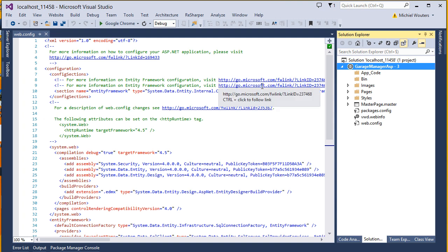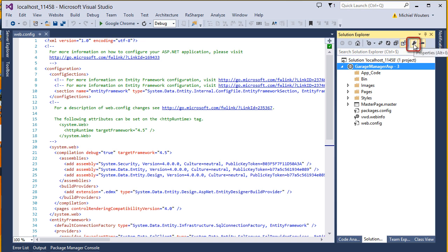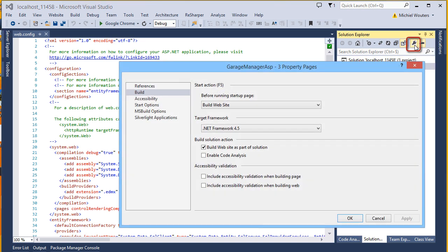Also make sure that you are using at least .NET Framework 4.5. To see what version you are running, right-click the project and look for the Properties button. It can also be opened by pressing Alt+Enter. Make sure that your target framework is set to at least 4.5.